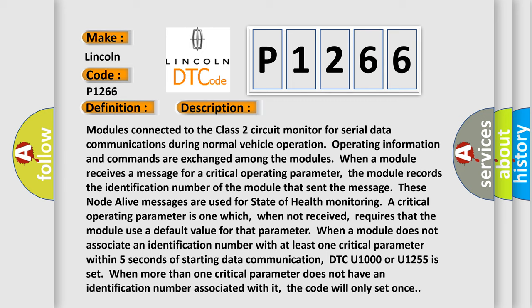When more than one critical parameter does not have an identification number associated with it, the code will only set once.